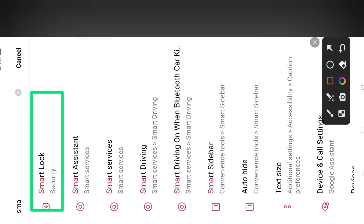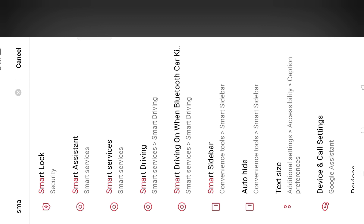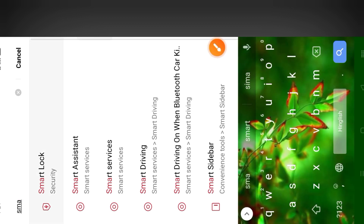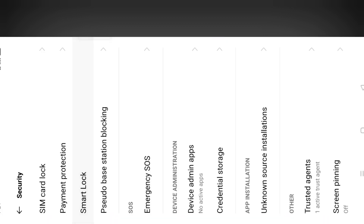This option is Smart Lock. The second option is to be a device. If you click on Smart Lock, you can click on Smart Lock.